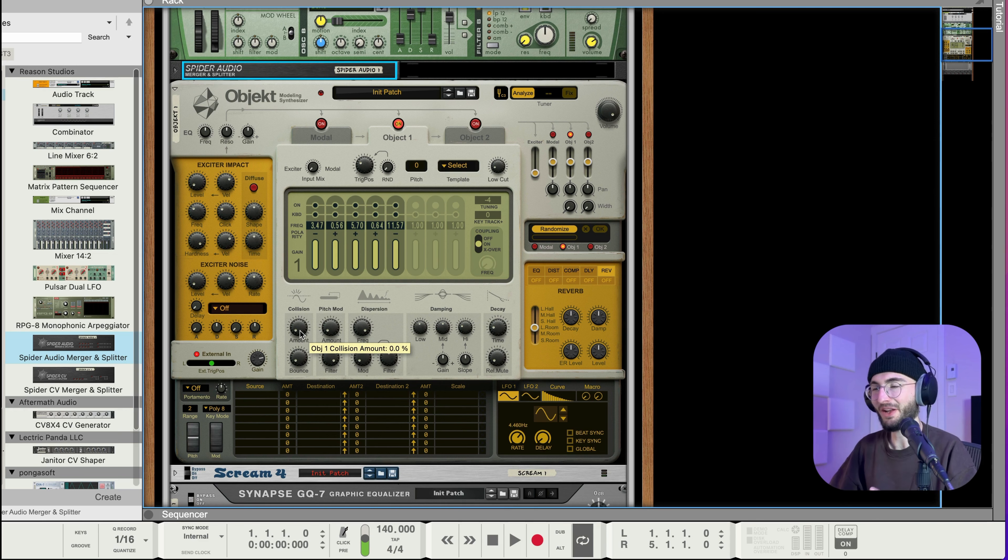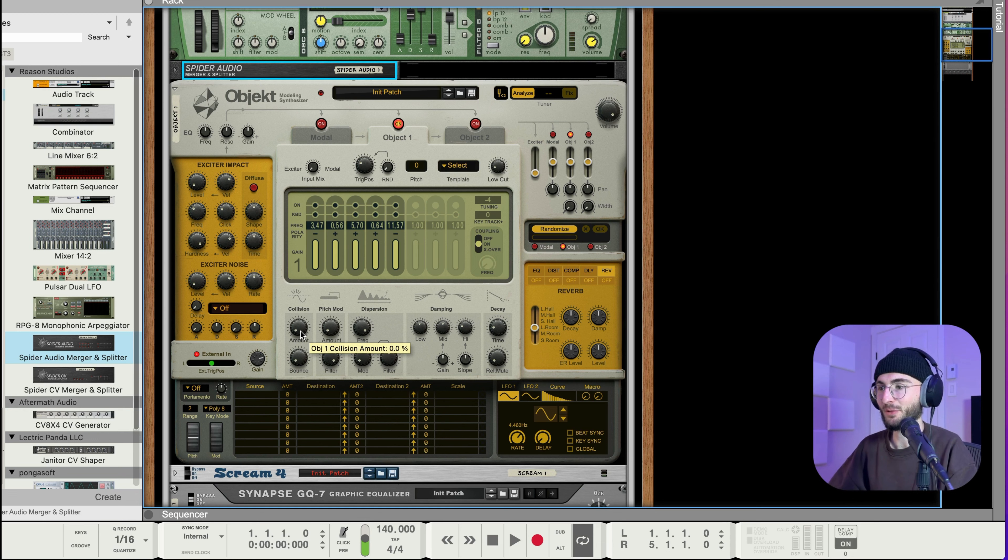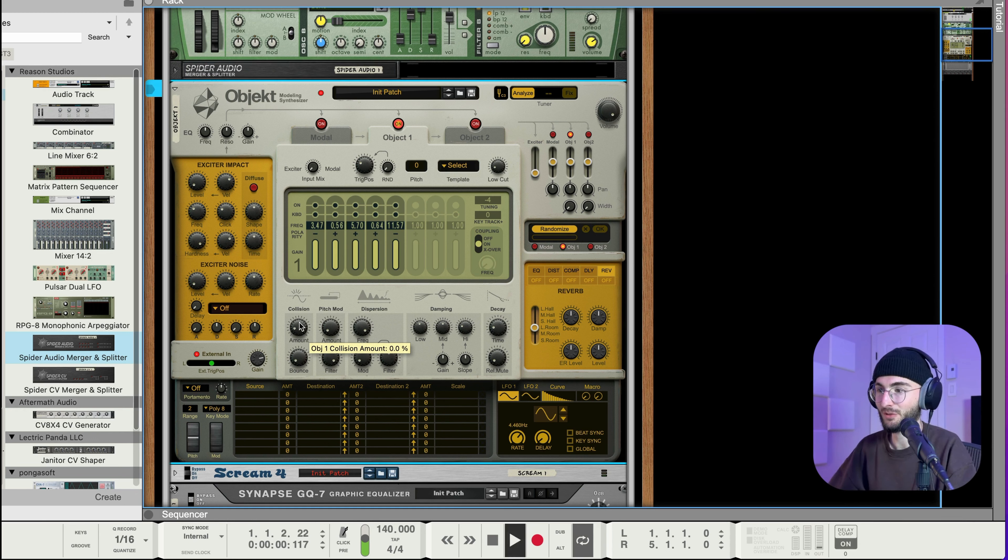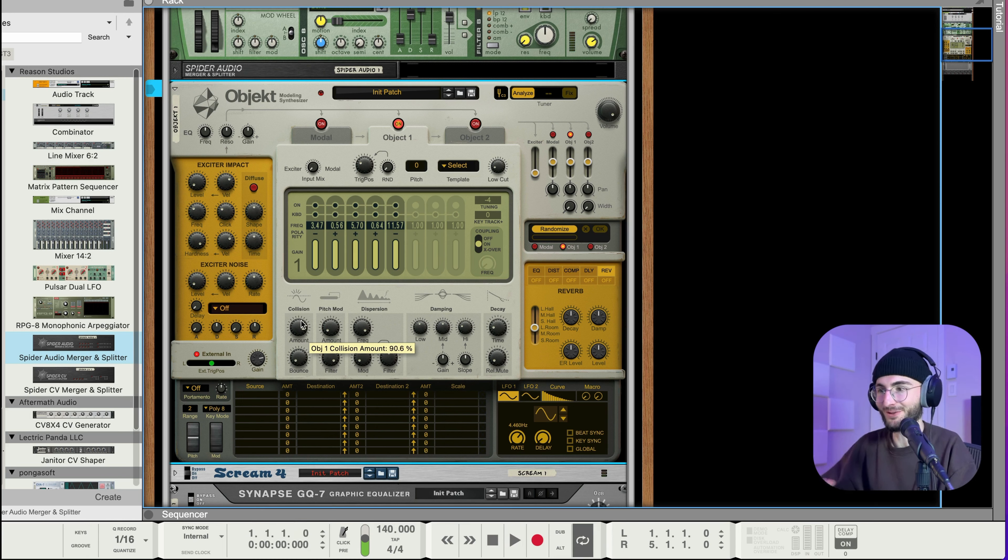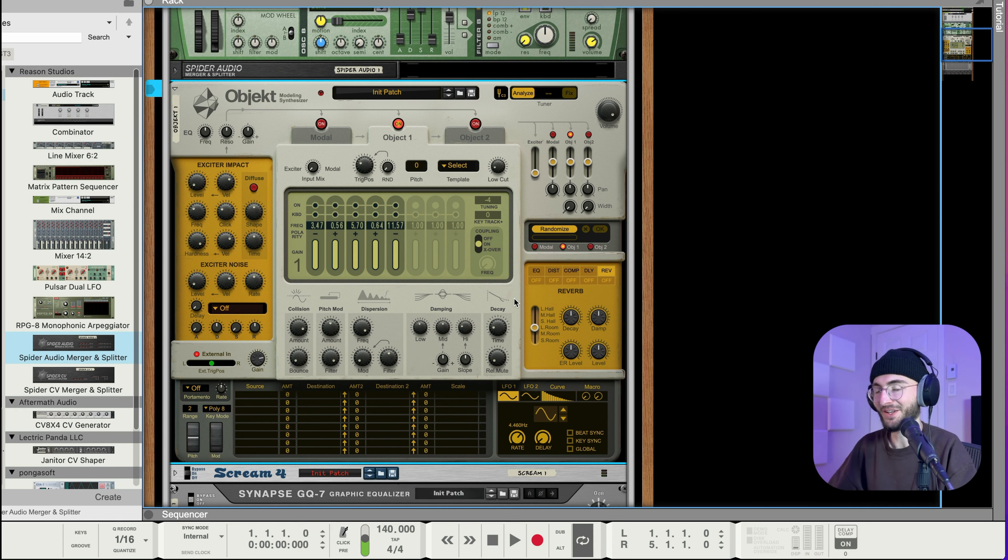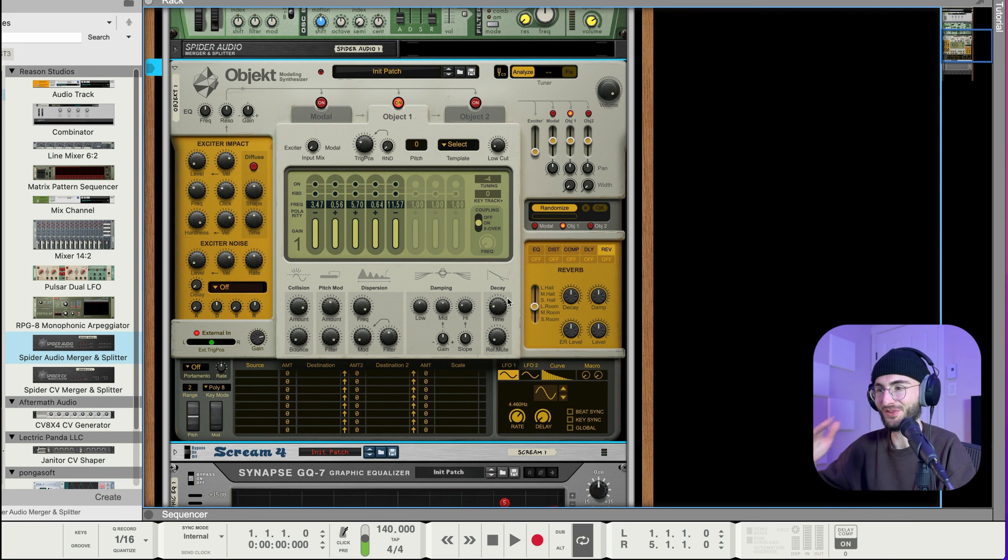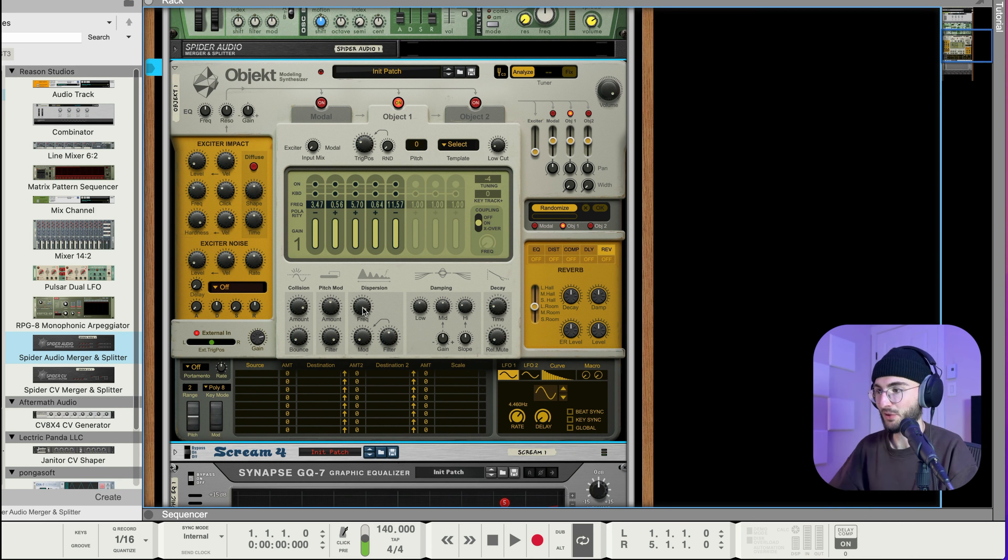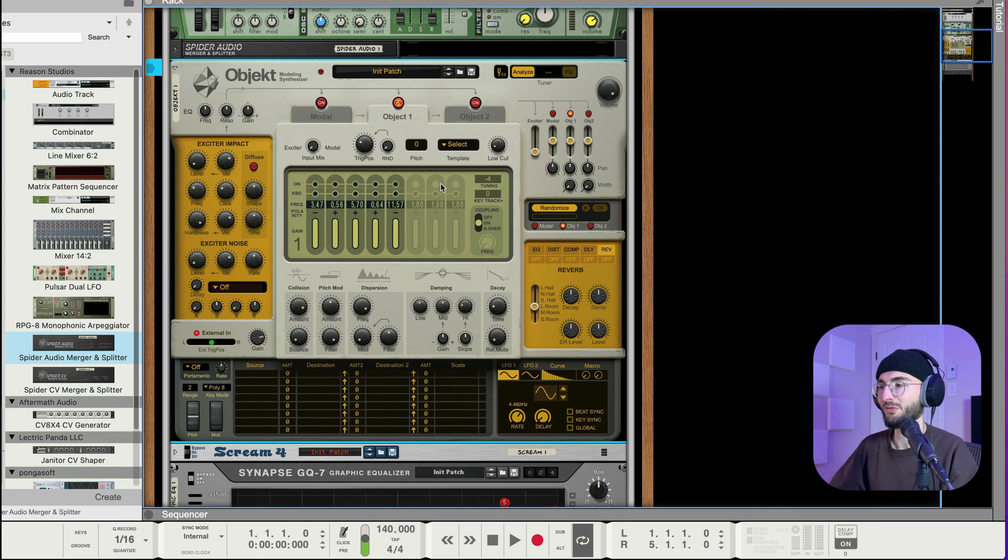So now we can play a bit with the dispersion pitch mod and collision. Sometimes you can get really nice results out of that. Right now we have this very metallic sound and we can make that a bit less metallic by just playing with the collision and pitch mod for example. Give it this kind of fluttering sound. Pitch mod too. I kind of like the openness of that just a bright fluttery sound without being just super straight up metallic. Then we have the dispersion.